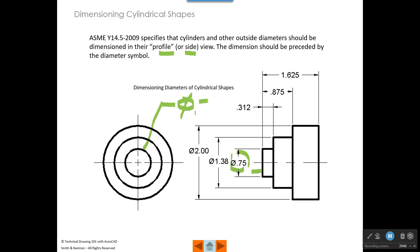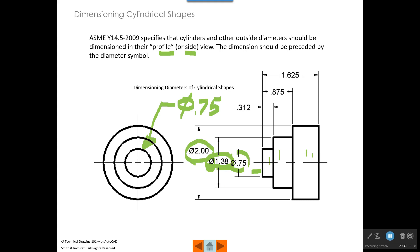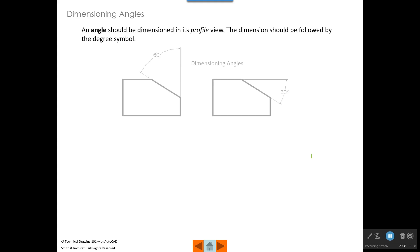Let's say that diameter is 0.75. If that was a hole, this would be perfectly all right, but because it's a cylinder, we should dimension in the side view. So for a cylinder, we need to put the diameter symbol and then write what the diameter is on each of those. This would be the correct way according to ASME to dimension these three cylinders in the side view.